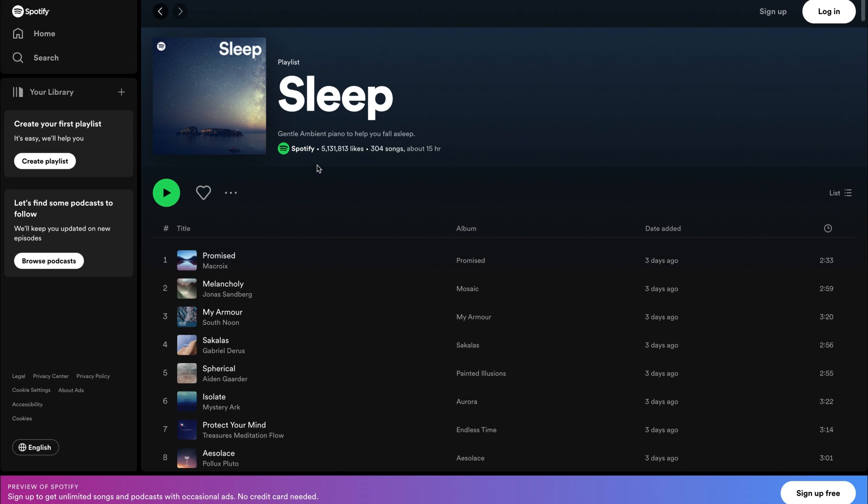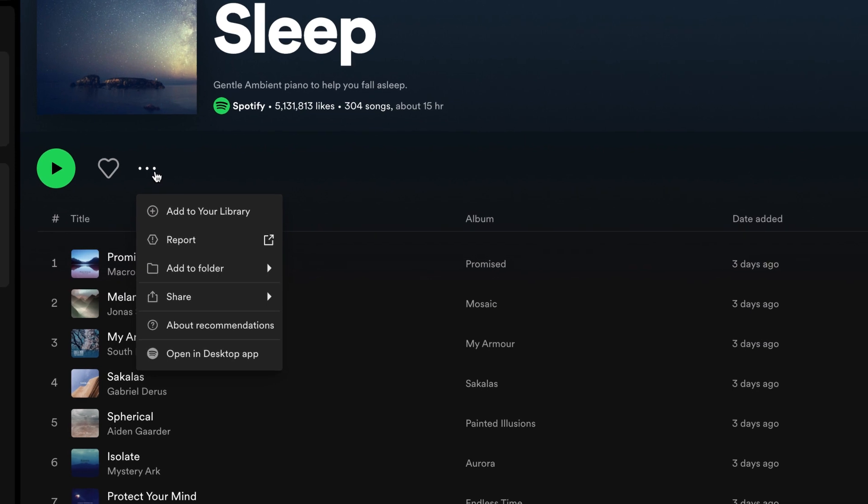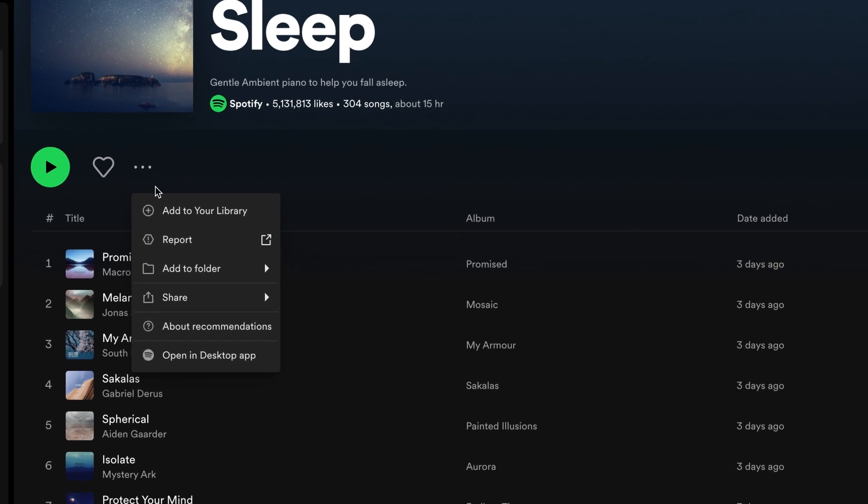To embed the whole playlist, go to the playlist view, click on the three dots icon to the right from the play button, navigate to Share, and select Embed Playlist.